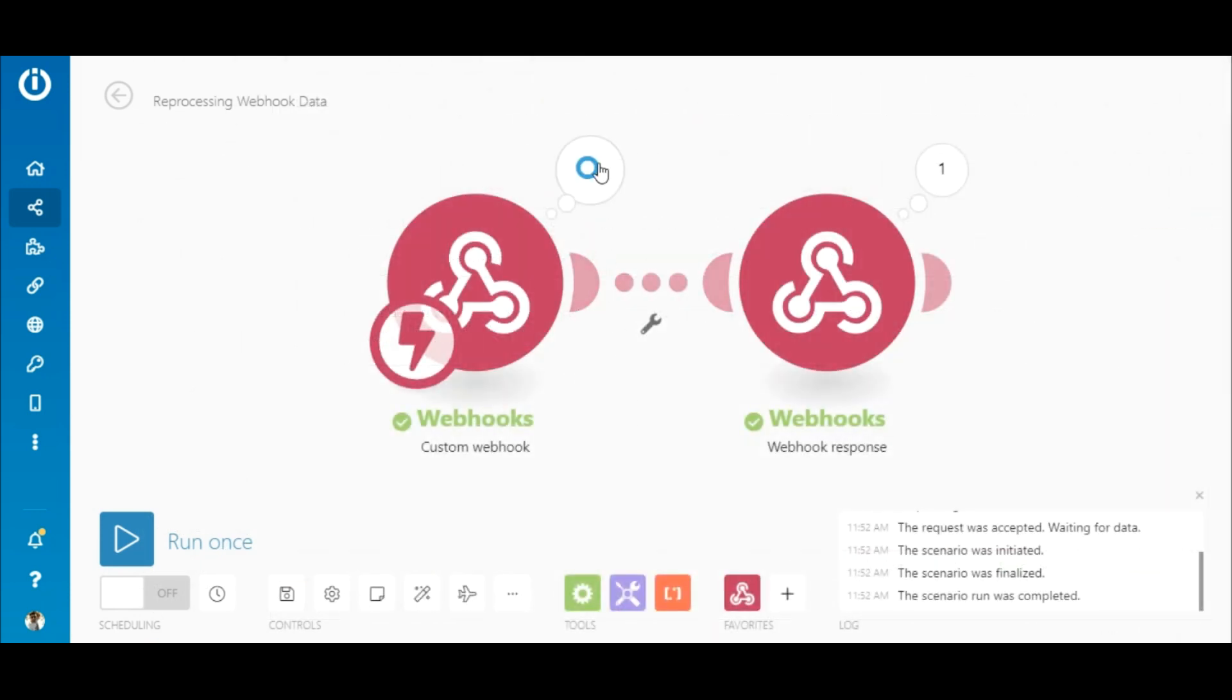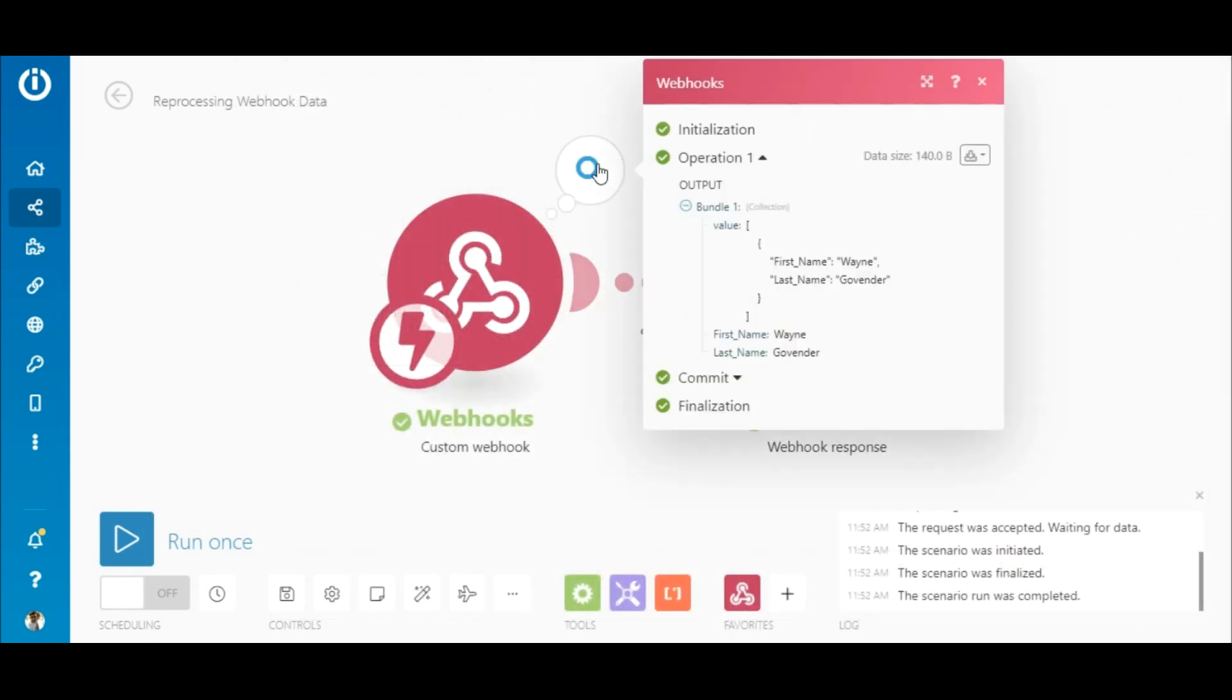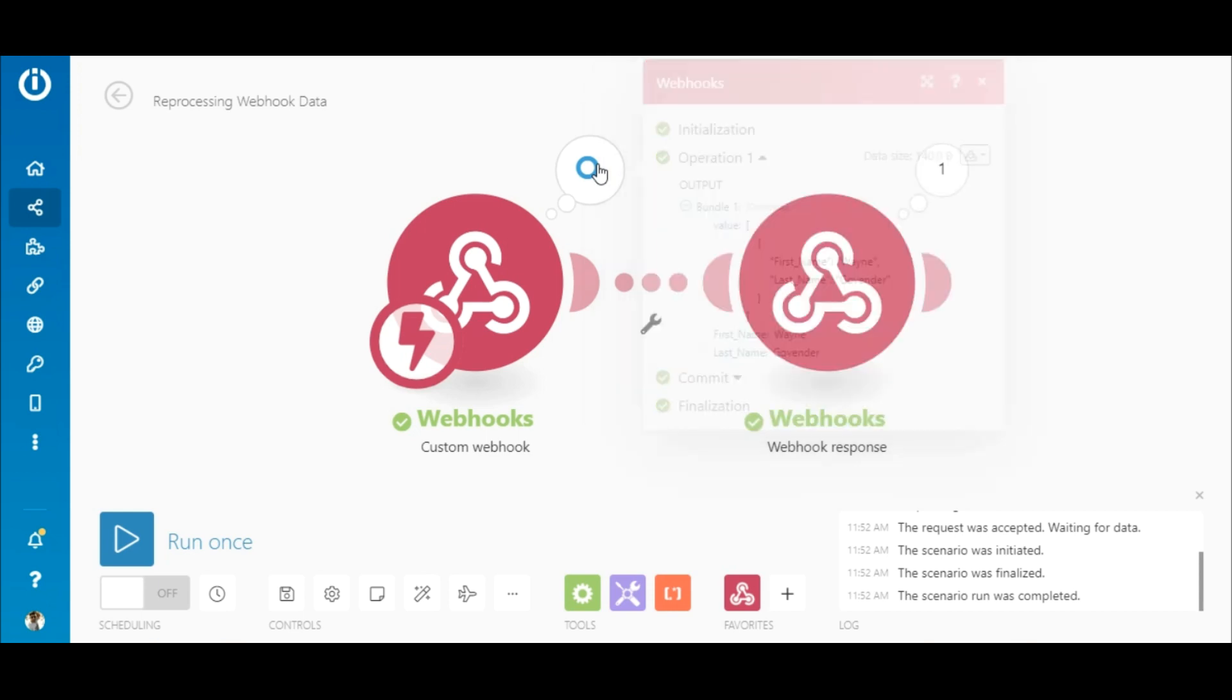Here you see that the data was reprocessed. I hope you found this video useful, thanks for watching and happy automating.